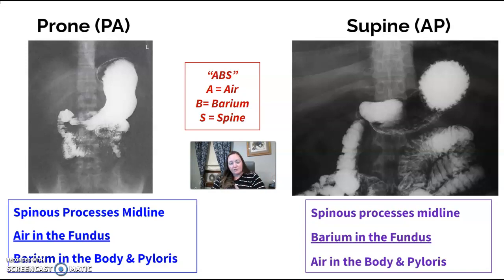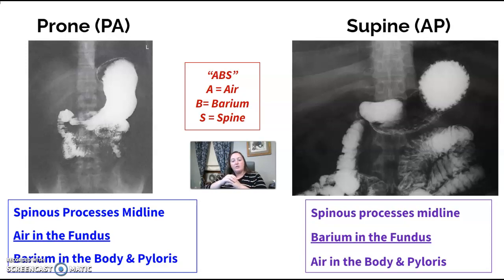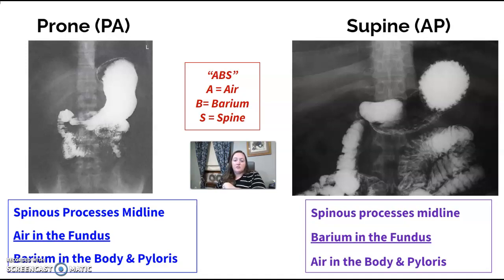Barium is a heavy liquid, and anything heavy or fluid floats to the lowest point. When your patient is supine, the fundus is sitting back farther toward the spine — it's the lowest point — so barium flows into the fundus. The body is raised up and collects the air. This is your supine image.